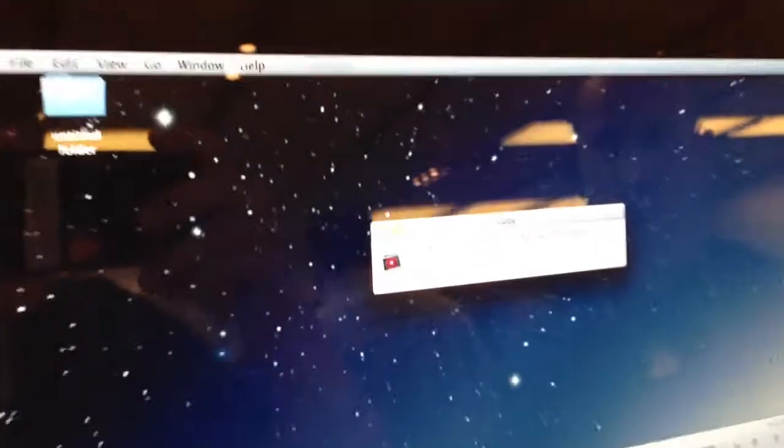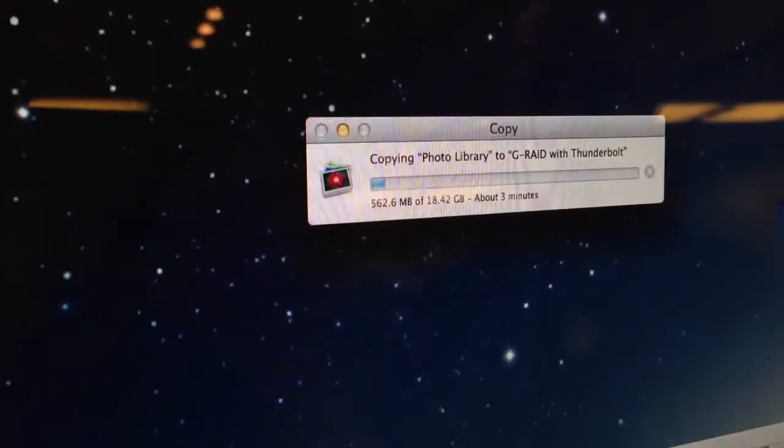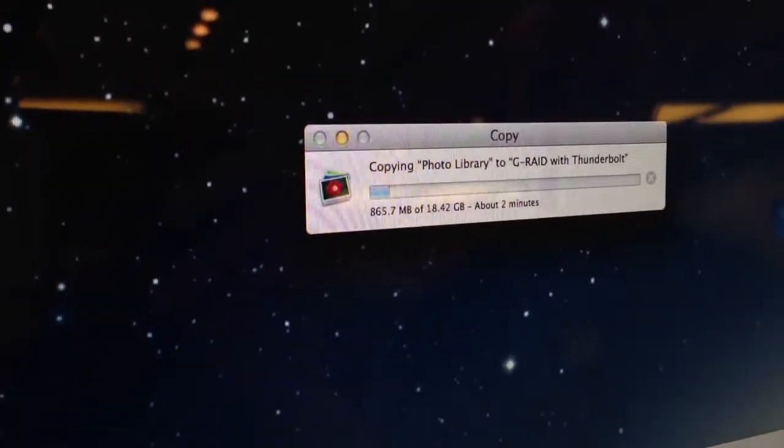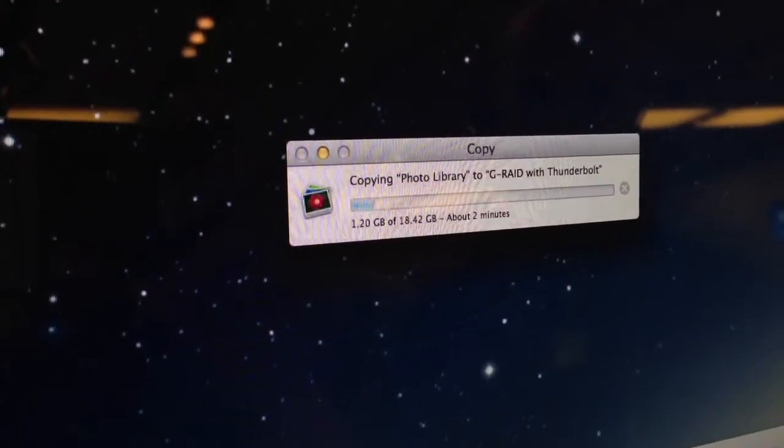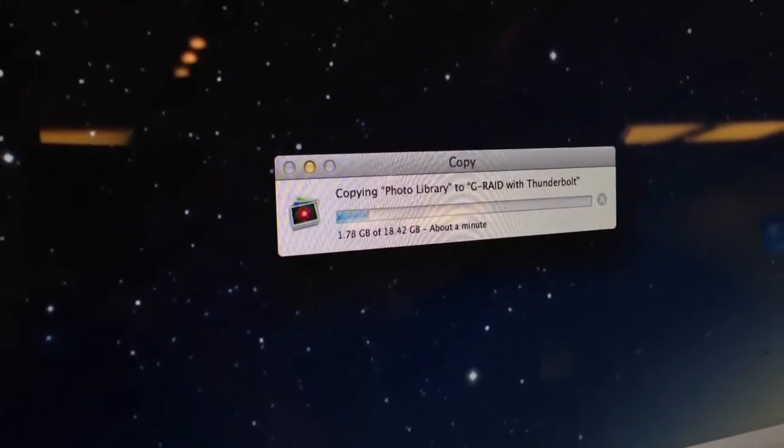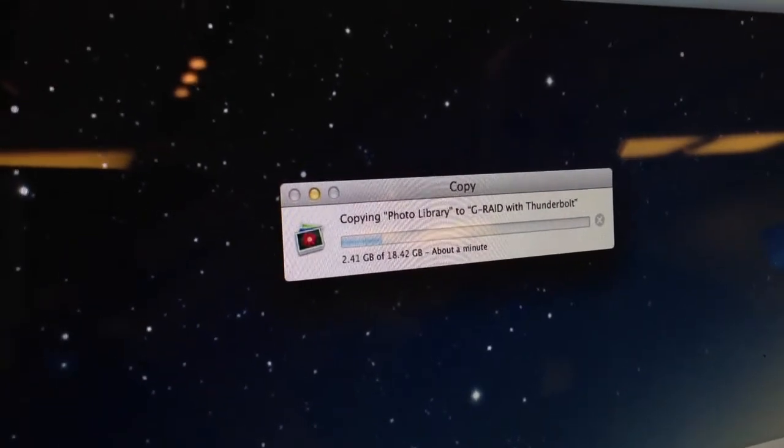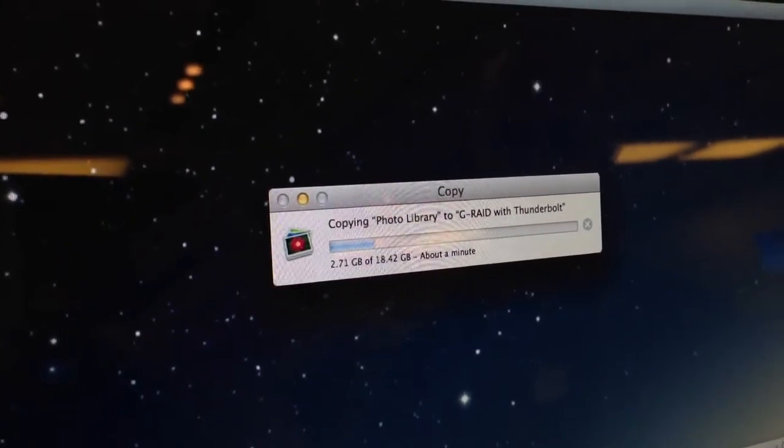Let's see. It keeps going up. Wow. That's pretty fast. About a minute?